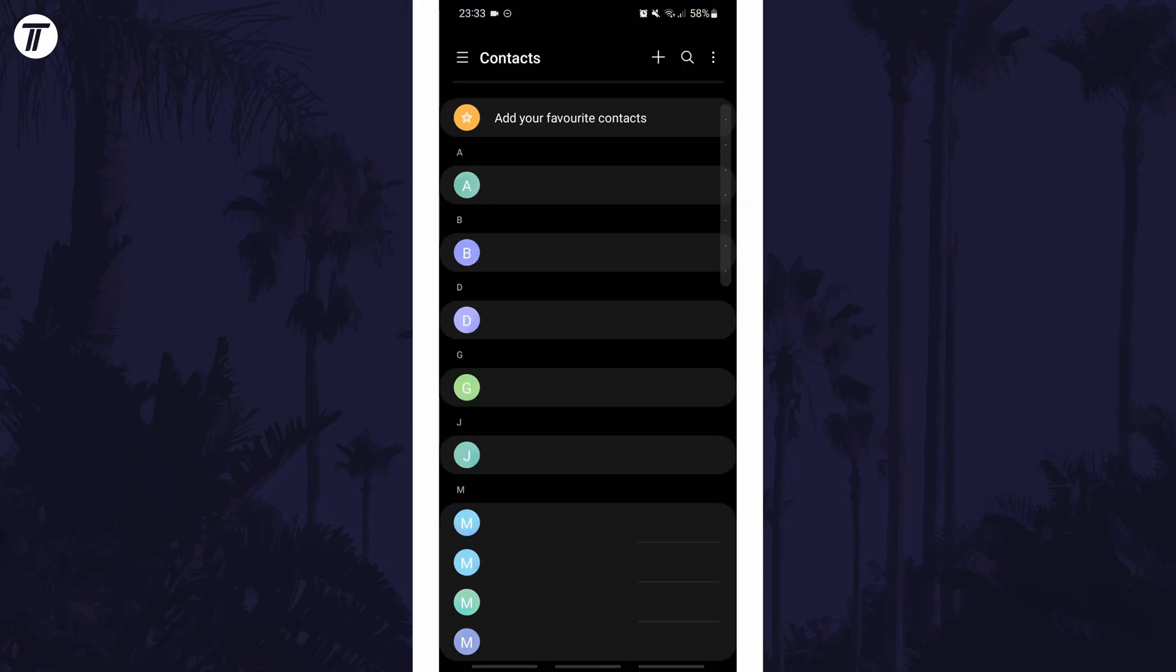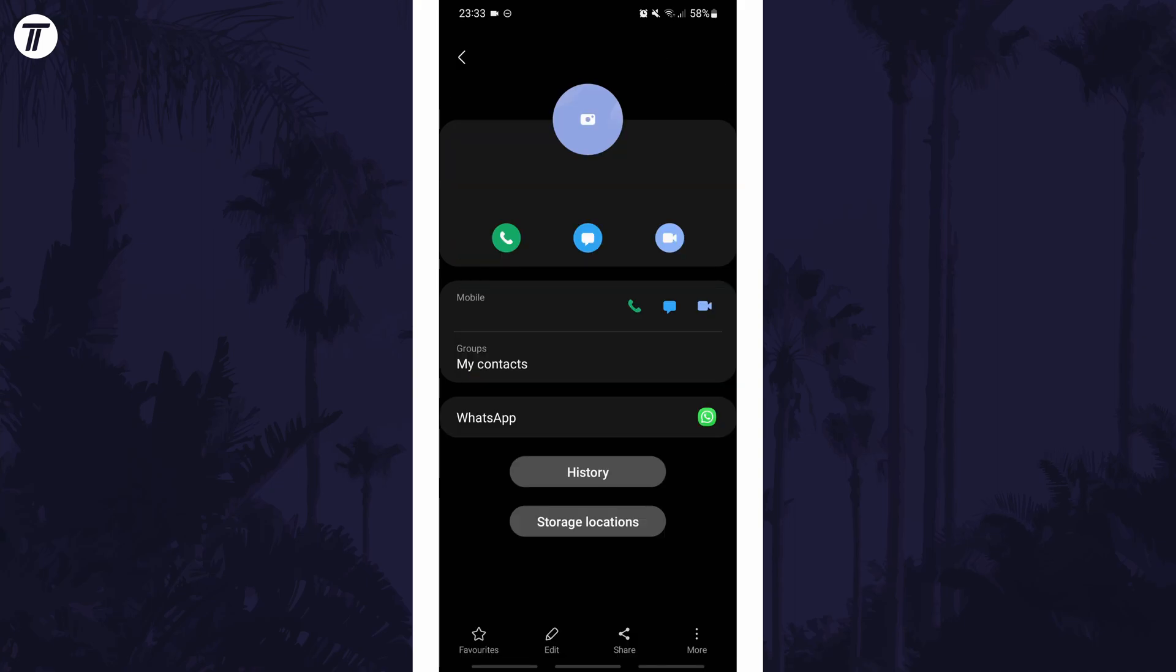When it opens, look down the list for the person you want to change the ringtone for. Tap on their name and it should load their contact profile page.